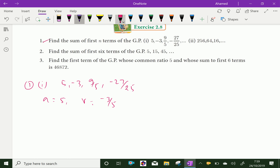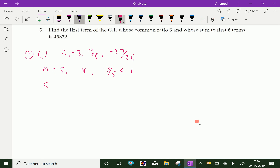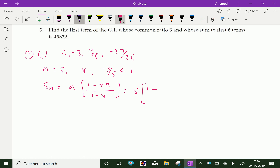Here the common ratio is lesser than 1, so the GP converges. We can say the sum of N terms of the GP, that is SN equal to the formula A into 1 minus R power N over 1 minus R. Substituting, we get 5 into 1 minus (minus 3 over 5) power N, over 1 minus of minus 3 over 5.